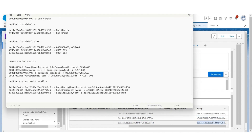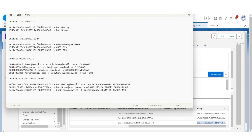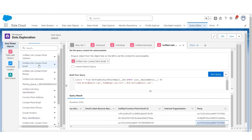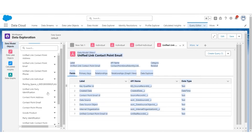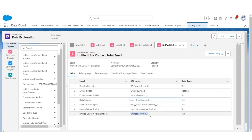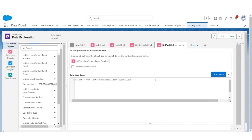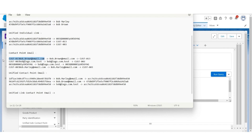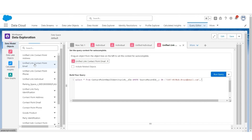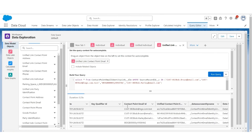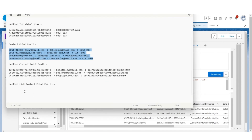Now let's query and understand how contact point email and unified contact point email objects are linked to each other. They are linked via a unified contact point link object — Unified Link Contact Point Email. Similar to the unified link individual, there is a source ID and a unified record ID. This time we are going via source ID, putting in a where condition on the source in the four contact point email records, to see how they are linked.